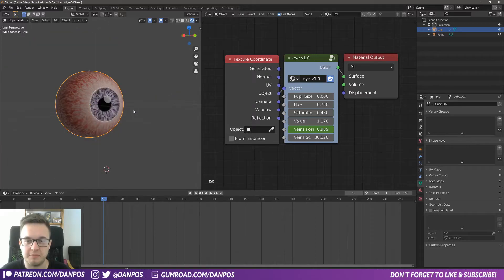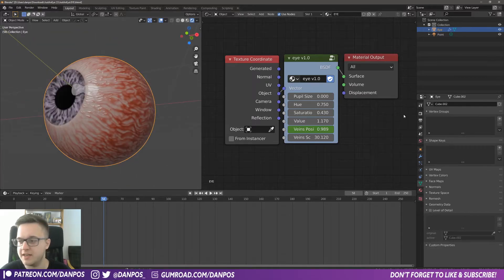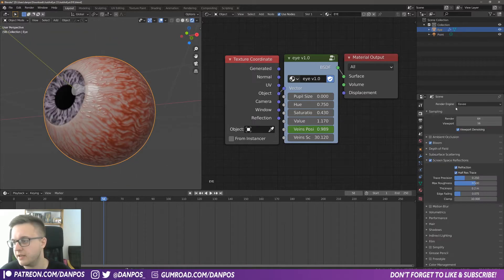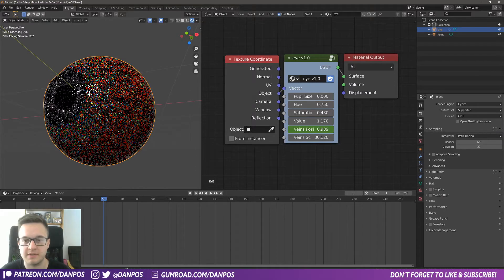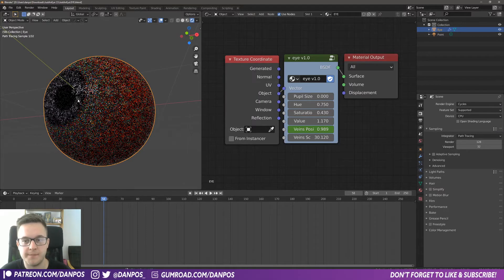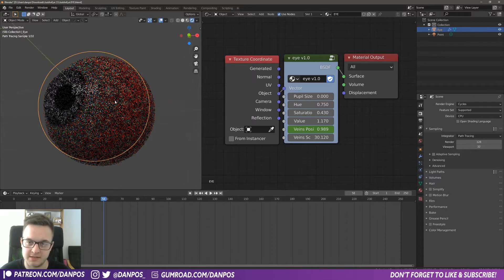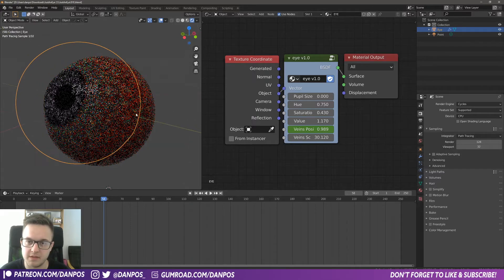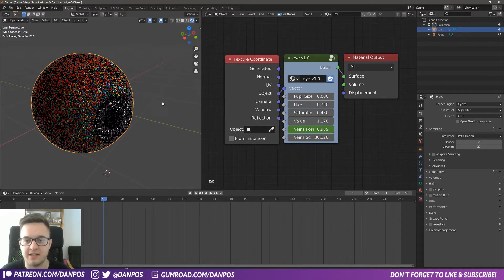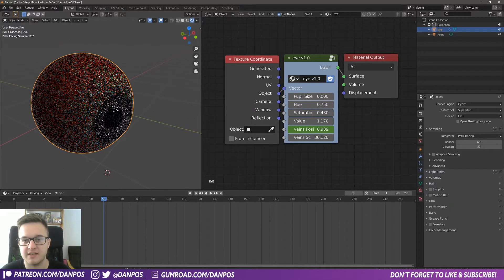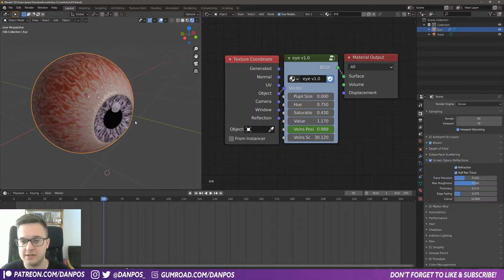I mean, so you can see how powerful this is. This is working in Eevee. It does obviously work in Cycles as well. The reason it's all like weird and blurry like this is because there's a lot of subsurface scattering on it to get like a very realistic kind of look. But I mean it looks fantastic in Eevee anyway.